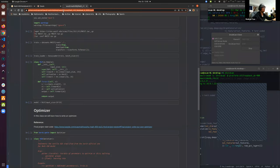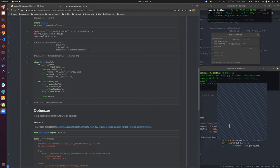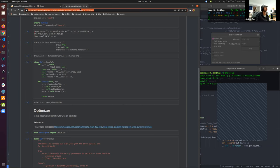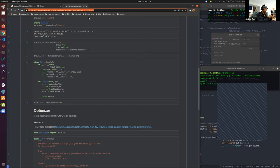So today's notebook — if you want to code with me, you can download the notebook or just open it up in Colab. Or we can just watch the presentation and see what happens.